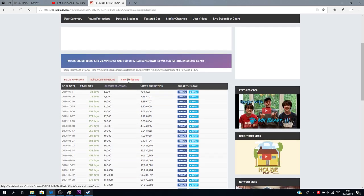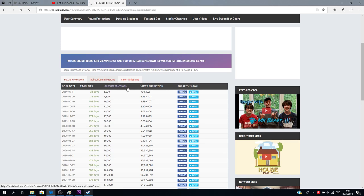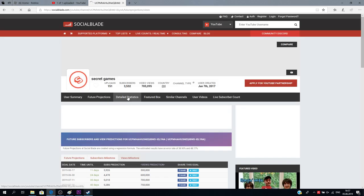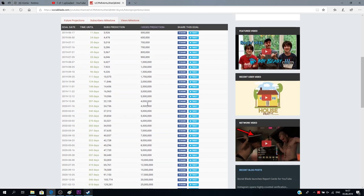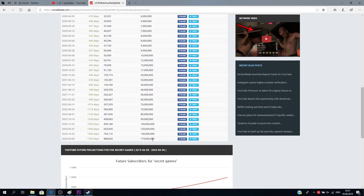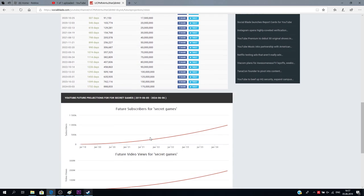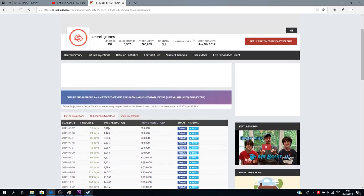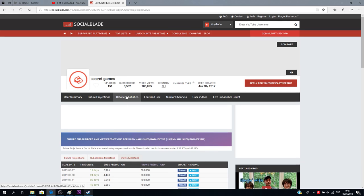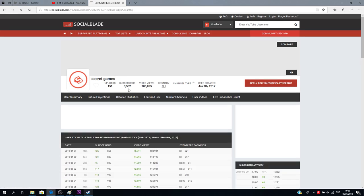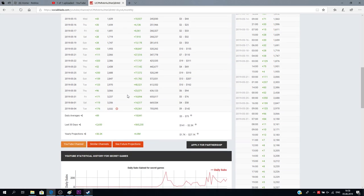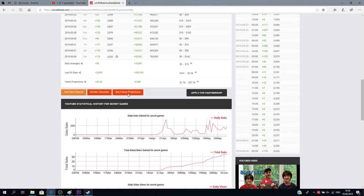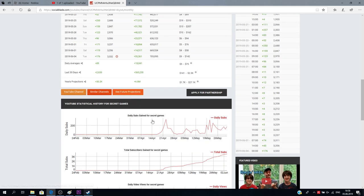Okay, subscribers milestone. Okay, it's basically the same thing. Views milestone. 100,000, 175 million. Oh jeez.